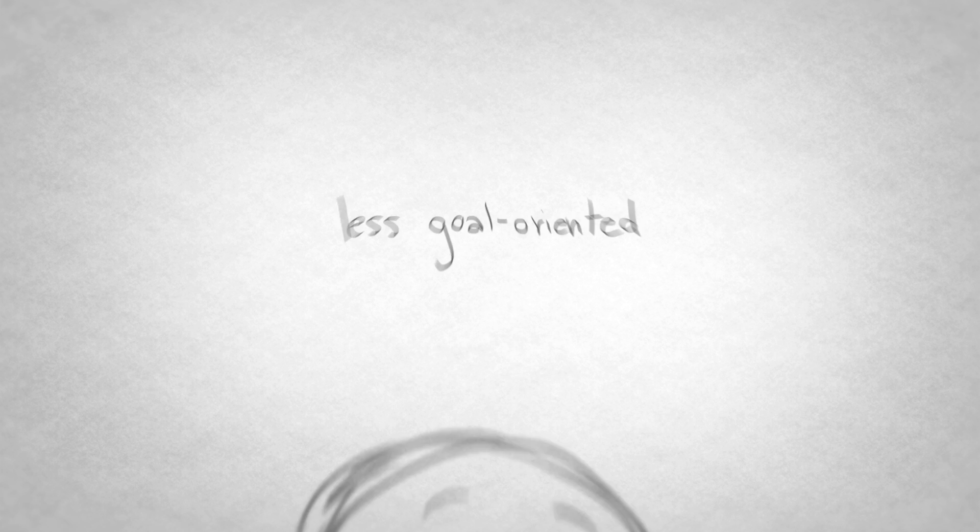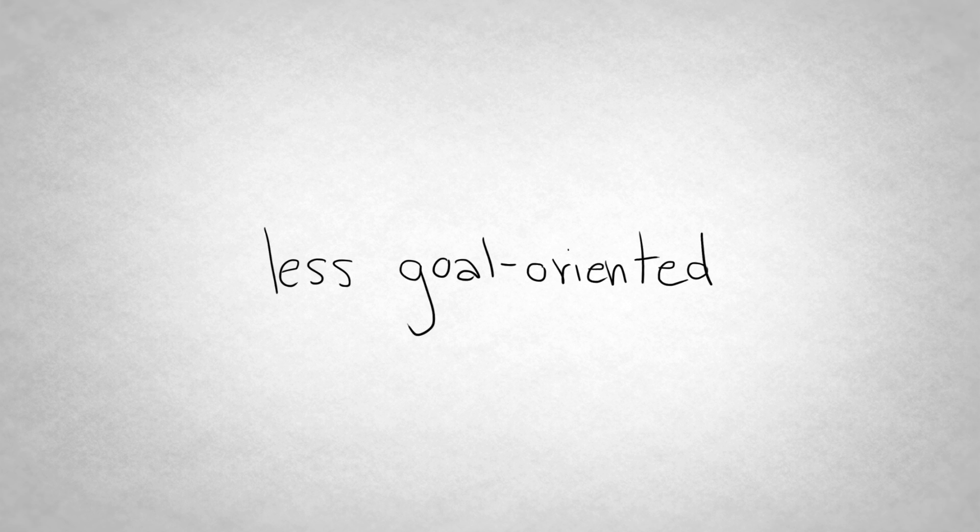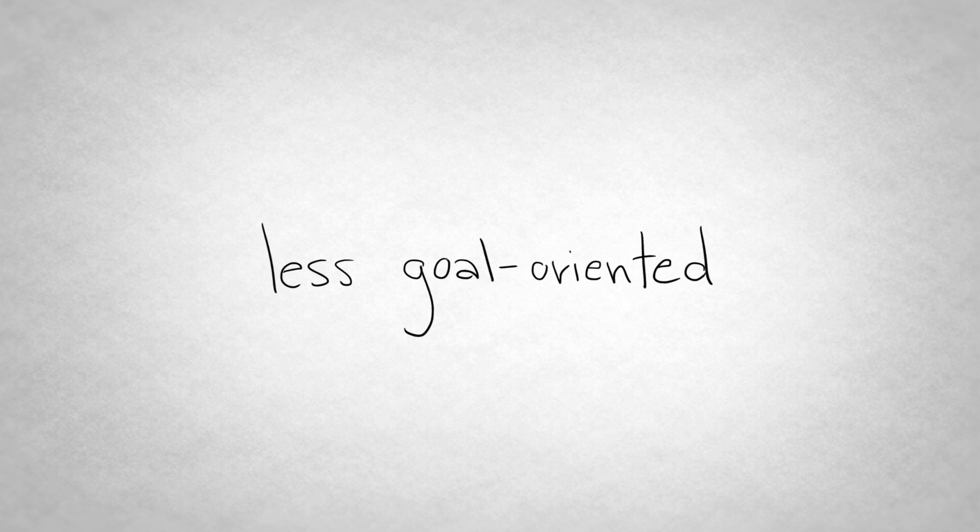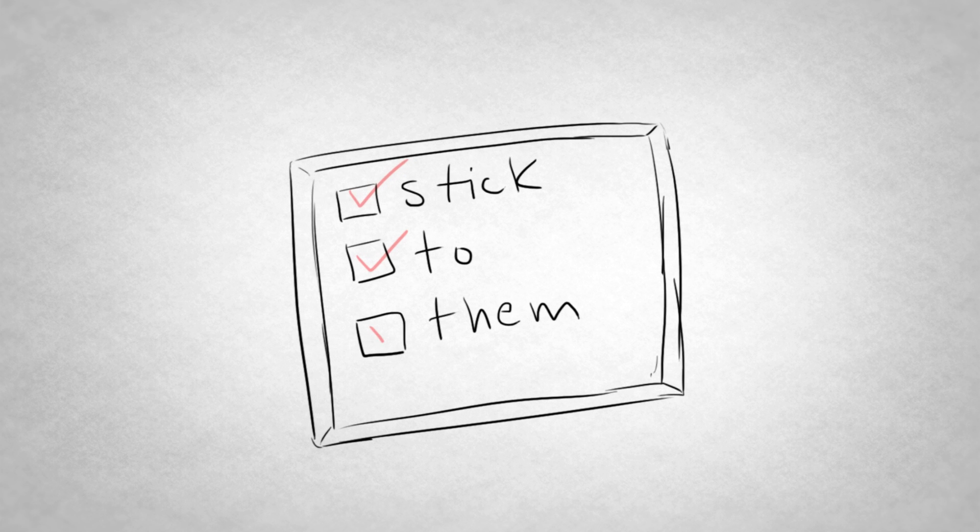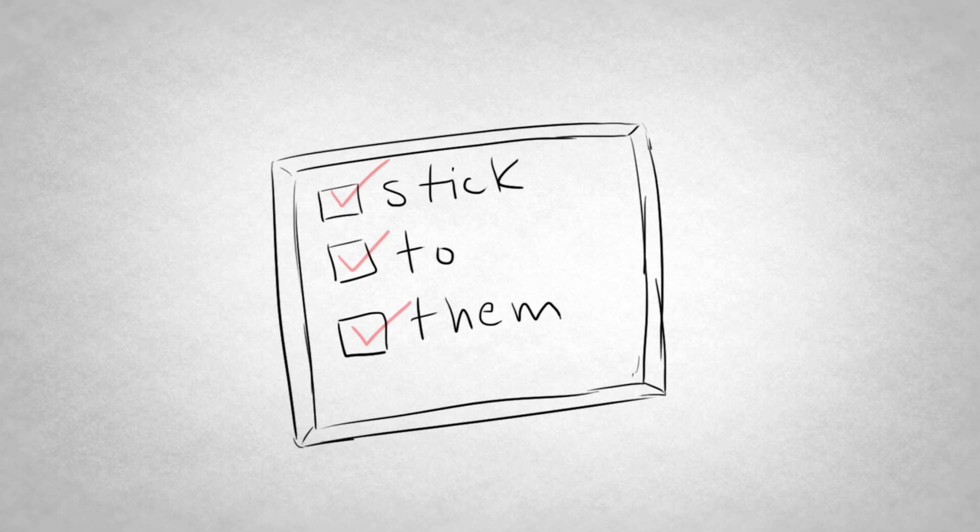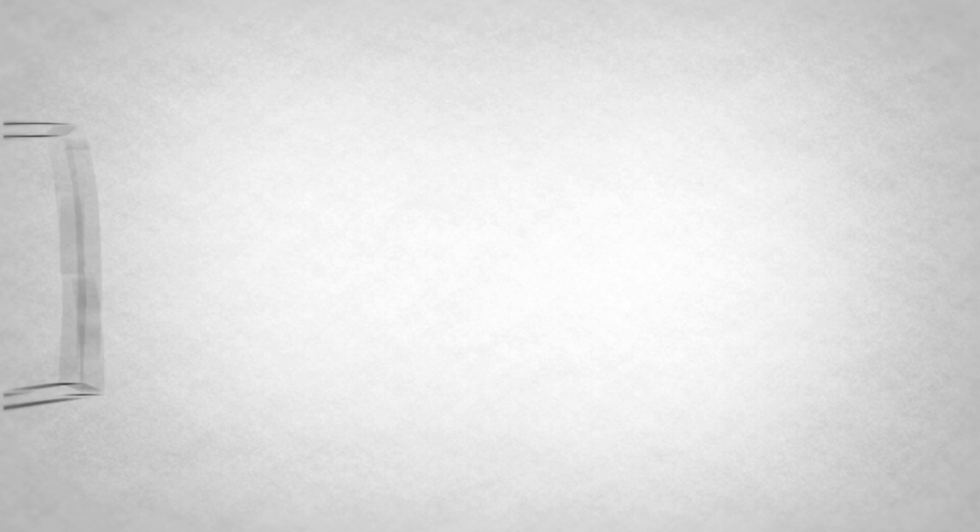Because, let's be honest, you're less goal-oriented, you'll have to work harder to stay on task. One way to do this is to set objectives for the group meetings and do your best to stick to them.